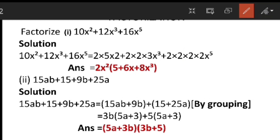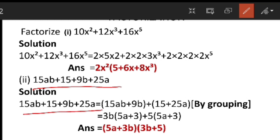The second problem: 15ab plus 15 plus 9b plus 25a. See, in this problem there is no common term across all the terms. If there is no common value in any of the terms, we can regroup using the grouping method. Now I can write this expression by combining 15ab plus 9b as one group, and again combining 15 plus 25a as another group.